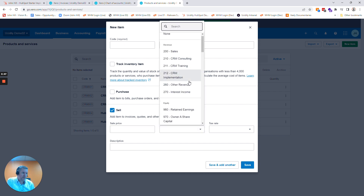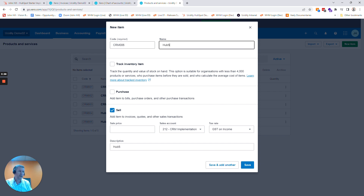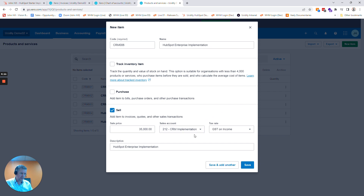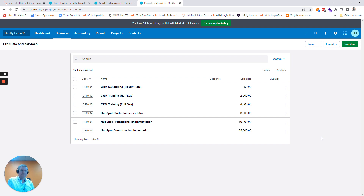You enter the chart of accounts entry here — so as an example I'll enter CRM 006, and it's HubSpot Enterprise Implementation. Sale price I'm going to put 35k, and CRM Implementation is the category where once the money's been paid it'll go in Xero. We've got GST switched on because as an Australian company we have goods and services tax. Click Save and we've got this HubSpot Enterprise Implementation sitting there. So that's the Xero side of things.